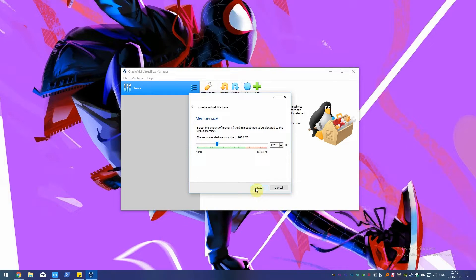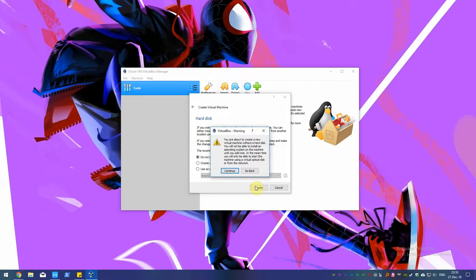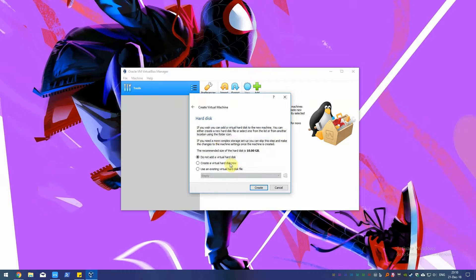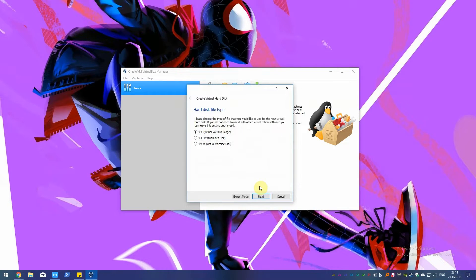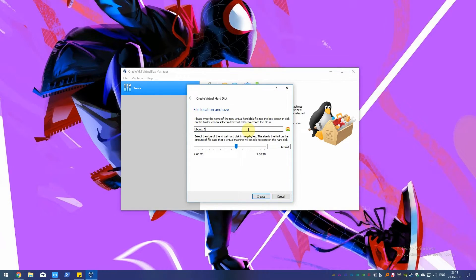Now we need to create a virtual hard disk. If you choose not to create a virtual disk drive and you're only running the VM for testing purposes, then a virtual disk isn't really necessary, but for other purposes you should have one. We'll continue with the default option to create one. We have three choices here, but we'll stick with the default VDI and keep it on dynamically allocated, so if we need to add more files the virtual disk will expand accordingly. I'll name it Ubuntu storage and set it to 10GB capacity.